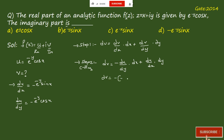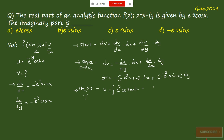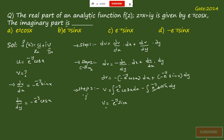Substituting: dv = −(−e^(−y)cos(x))dx + (−e^(−y)sin(x))dy = e^(−y)cos(x) dx − e^(−y)sin(x) dy. Step 3: integrate dv. v = ∫e^(−y)cos(x) dx − ∫e^(−y)sin(x) dy. The second integral contains only terms not involving x; after integration, v = e^(−y)sin(x). So the imaginary part is e^(−y)sin(x), which corresponds to option B.